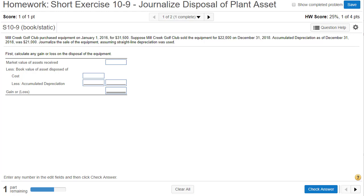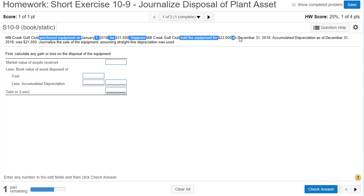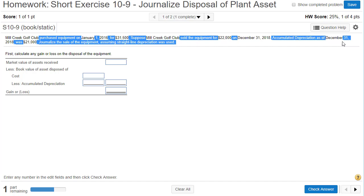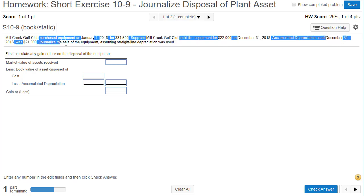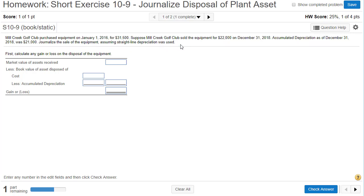Short exercise 10-9. We're going to journalize the disposal of a plant asset. Mill Creek Golf Club purchased equipment on January 1st, 2016 for $31,500. The company then sold the equipment at the end of 2018 for $22,000. Accumulated depreciation as of the end of 2018 was $21,000. We're going to journalize the sale of equipment assuming straight-line depreciation was used.